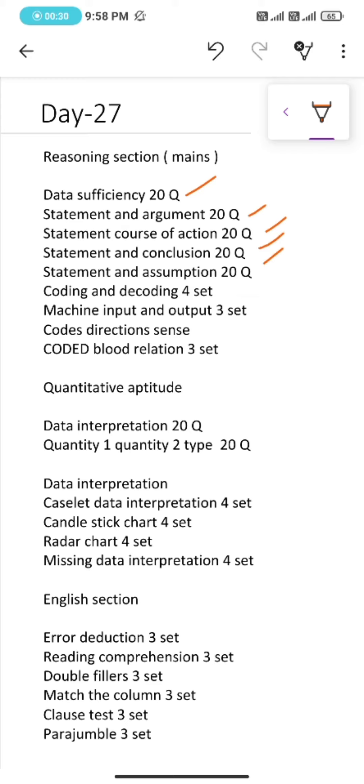Coding and decoding 4 sets, machine input and output 3 sets. Under codes direction sense, our focus will be coded blood relation 3 sets.